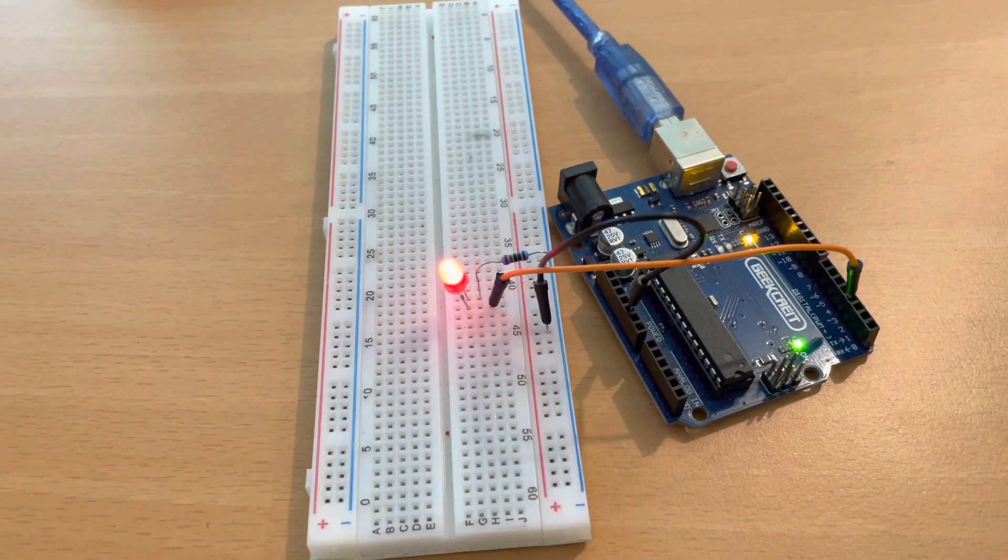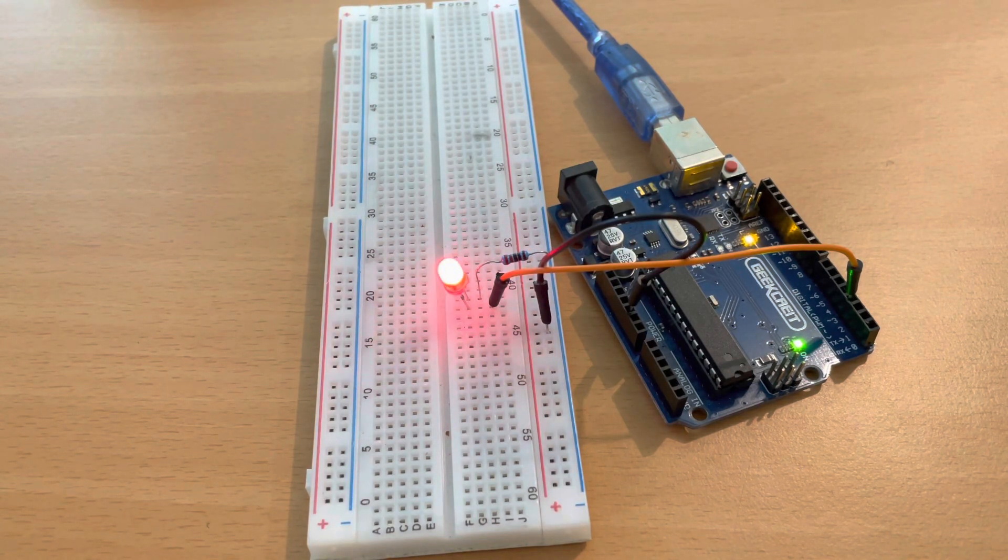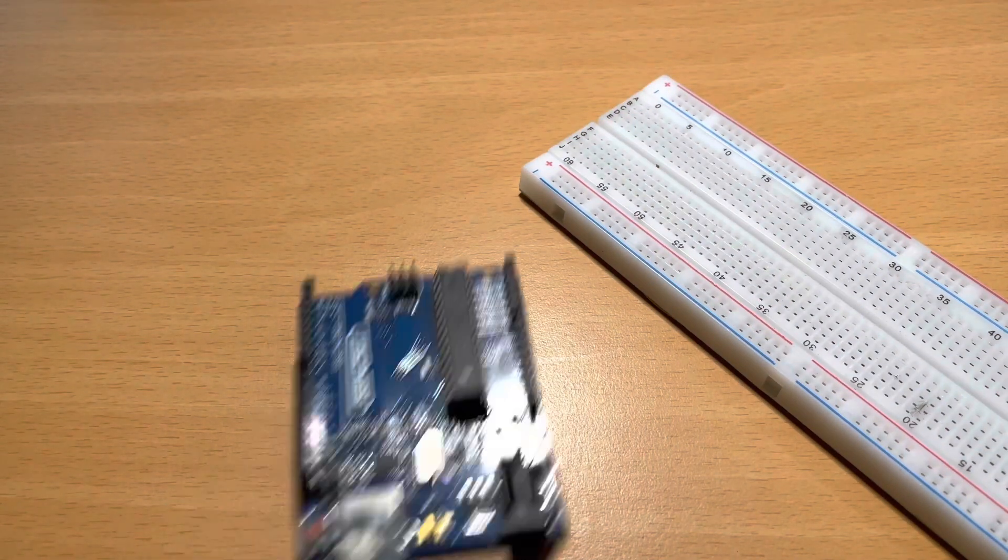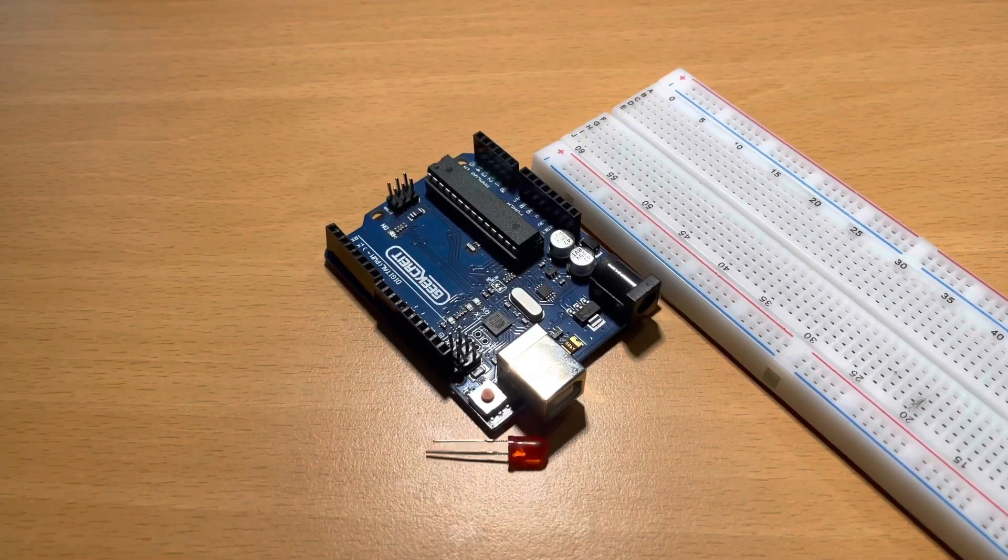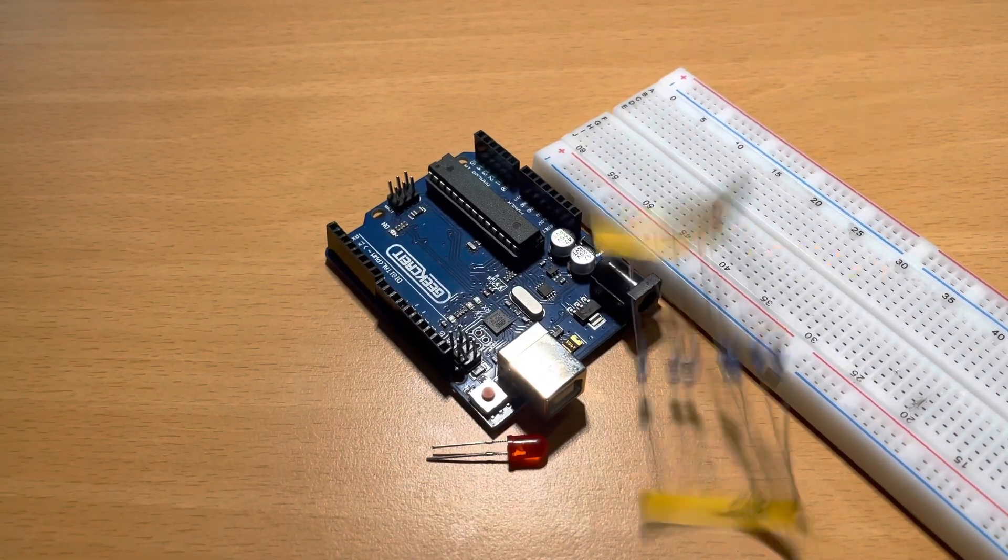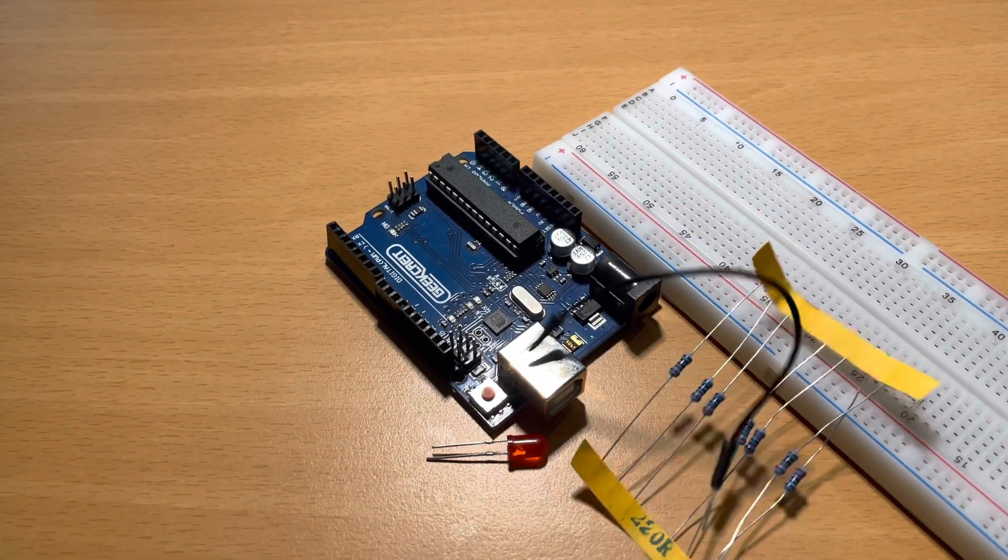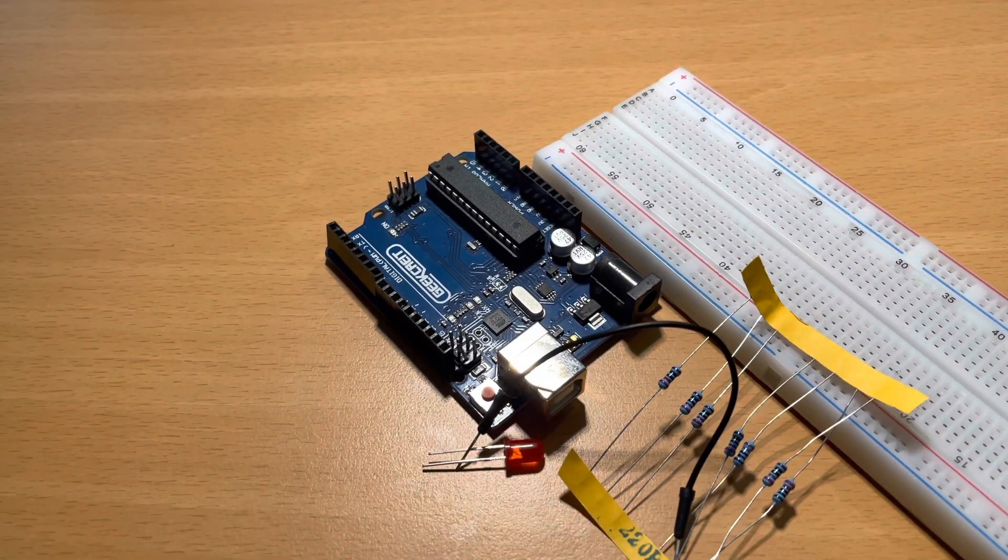Welcome back to another Arduino beginner tutorial. Today we're going to learn how to make a LED light fade. For this we are going to need a protoboard, Arduino Uno, a LED light, 220 ohms resistor and two wires.